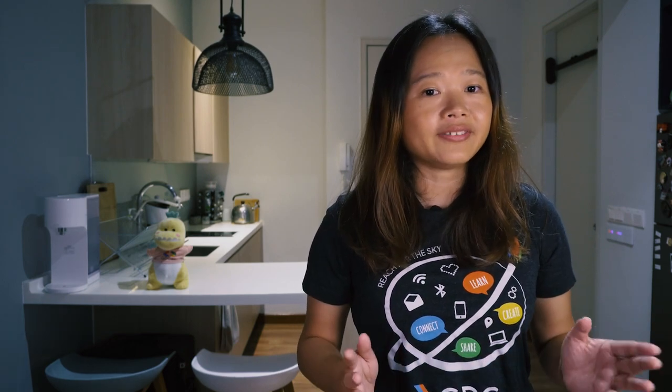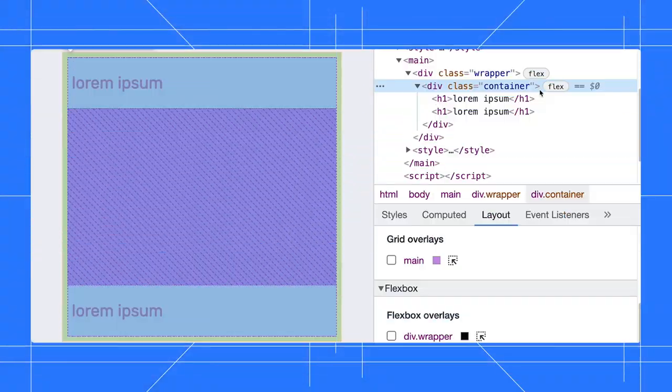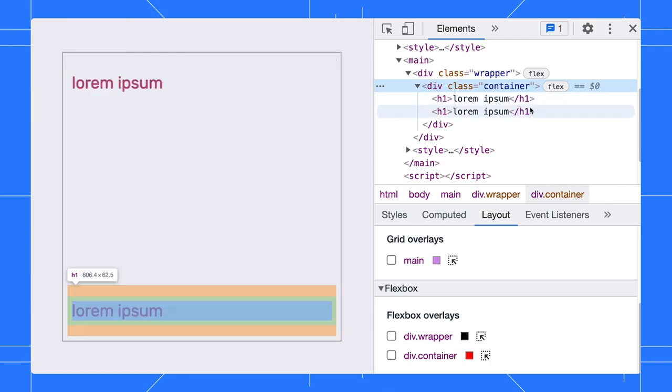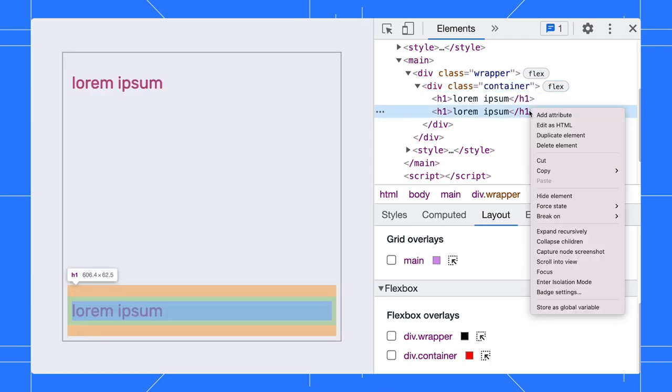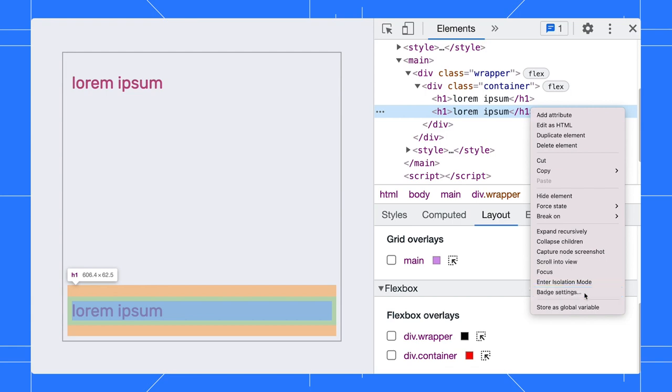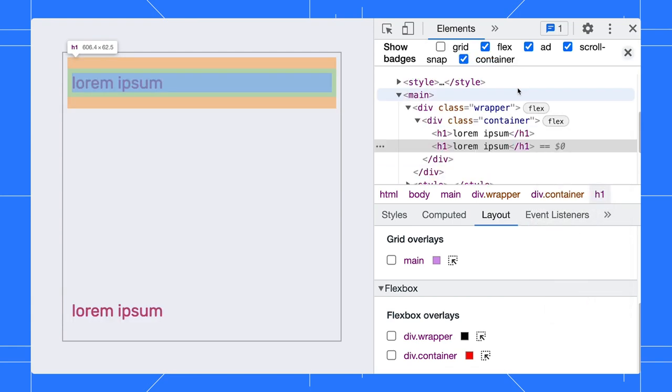While the Flex badges are nice, sometimes you might want to disable them to reduce the noise on the page. You can disable that by right-clicking on any element, select badge settings, and uncheck the Flex option.